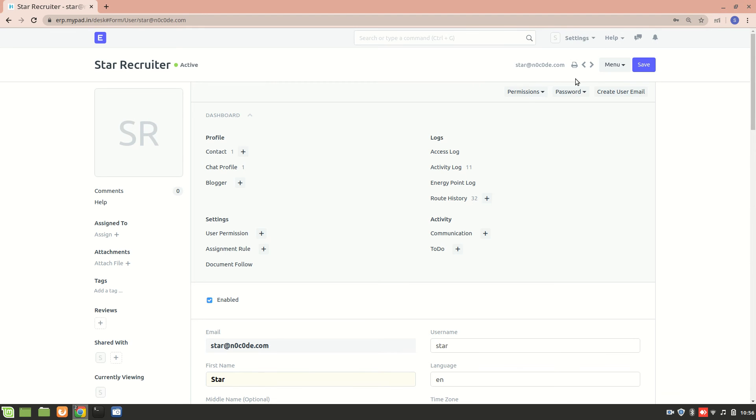But in this account, this is my main account. So, I am a system manager. So, I can set permissions for all the users also. So, let's set a permission for star recruiter.